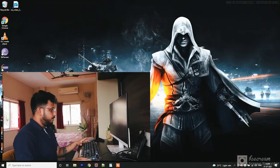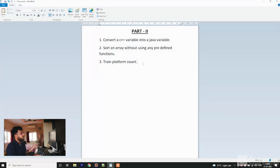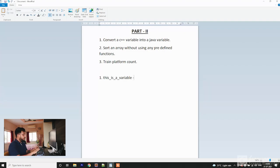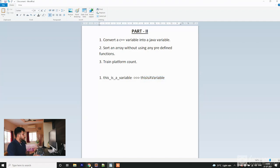We have three questions. The first one is to convert a C++ variable into a Java variable. In C++, if you use a variable, it looks like this — using underscores. But in Java, we mainly use camelCase. So you are given a string in the C++ format and you need to convert it to camelCase.